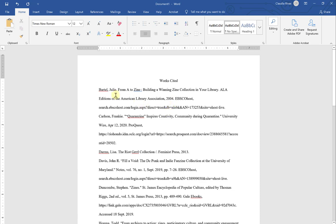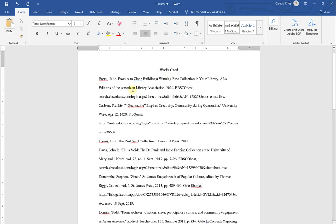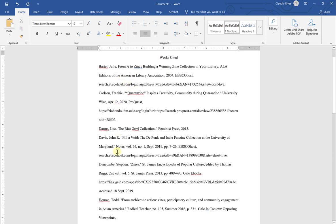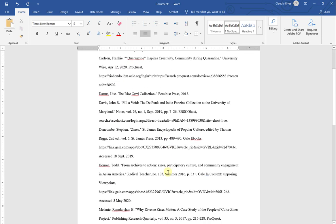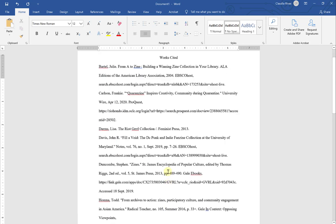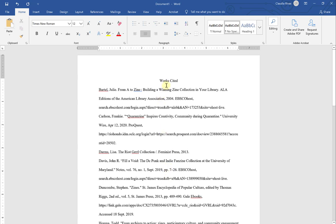If you have more than one citation on your page, if you only have one citation, then you would make this work cited singular. But because we have several citations on the page, this automatically becomes works cited to indicate that there is a plural or multiple citations on the page. And that's it for my title.